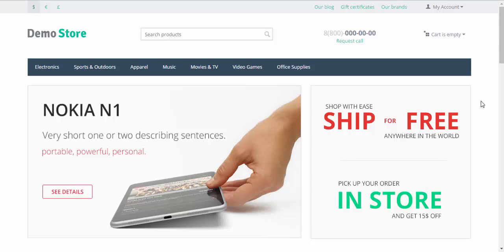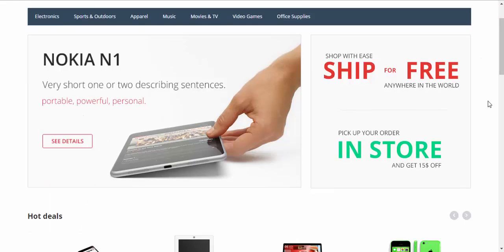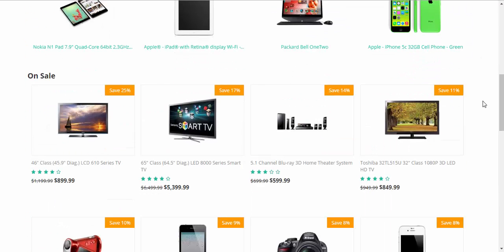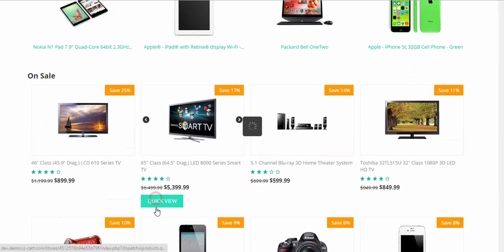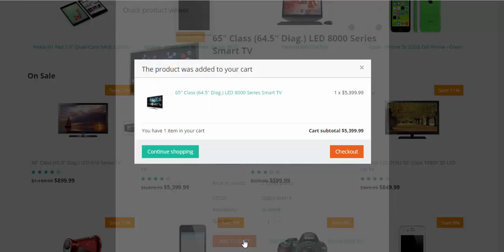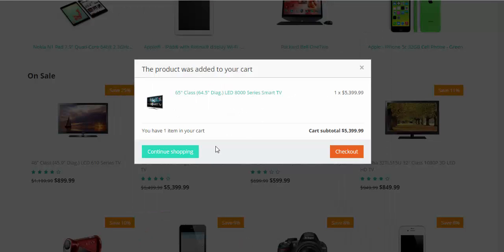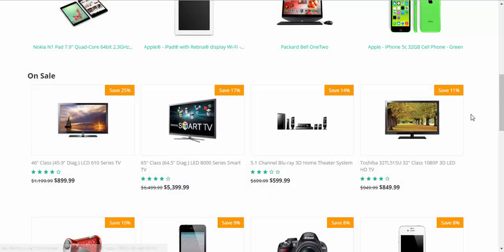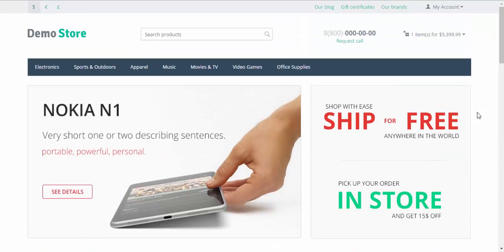Let's proceed with the order and after that I will show you how abandoned and live carts are created. Let's go down and buy something. This TV for example. Add to cart. Continue shopping.